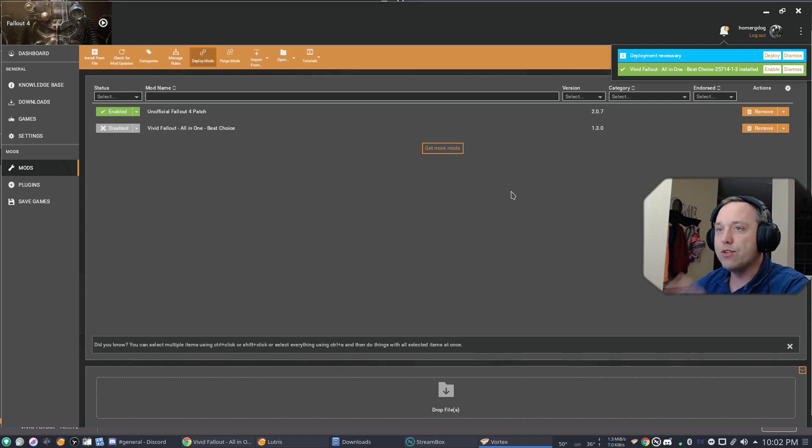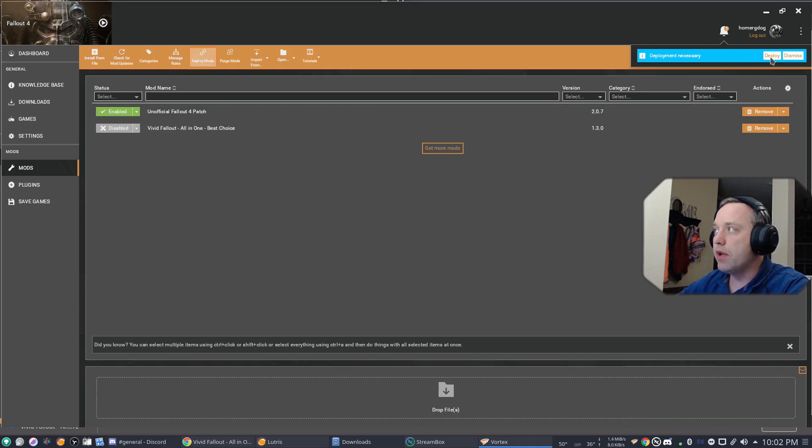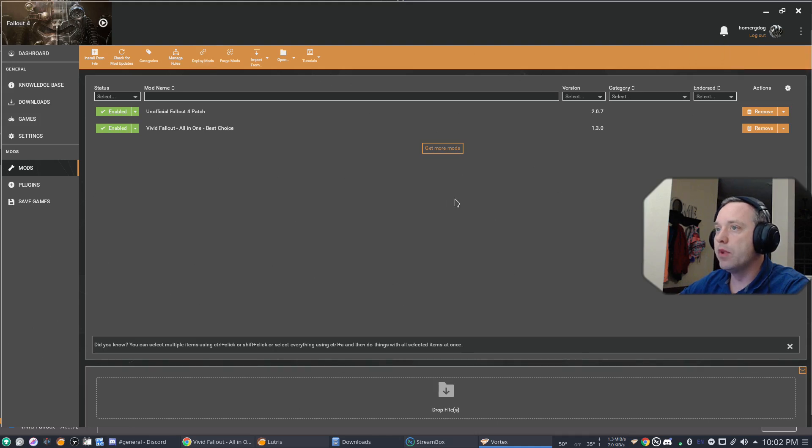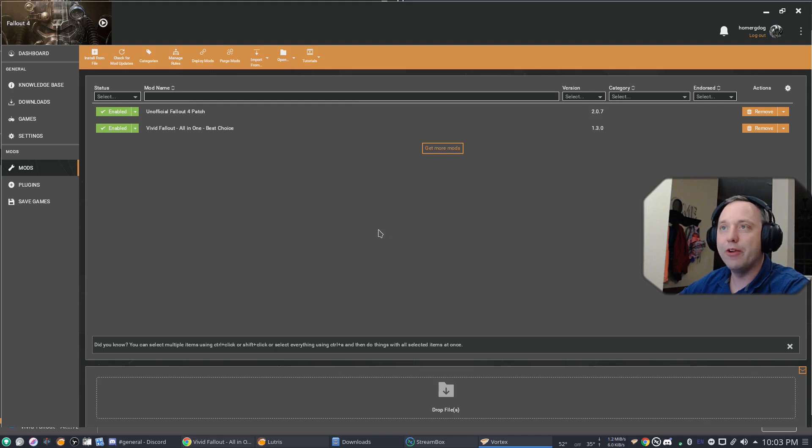With that installed, we just simply hit Enable and Deploy. And now that is deployed into our Fallout 4.